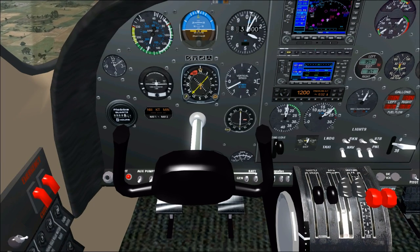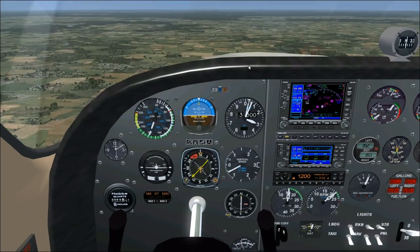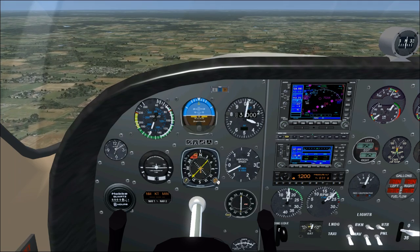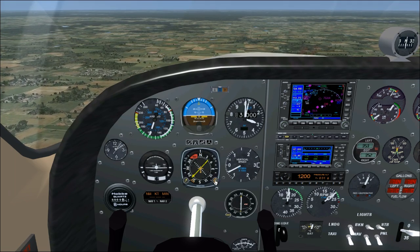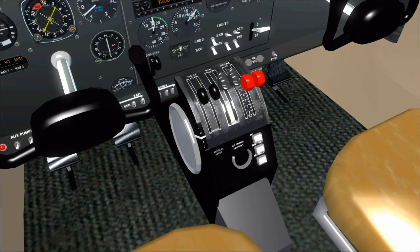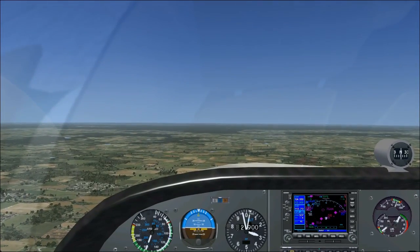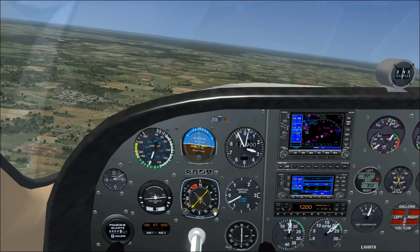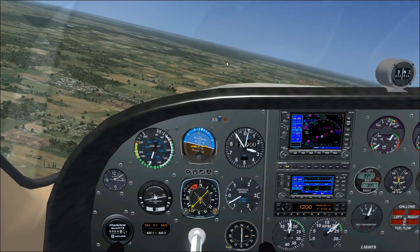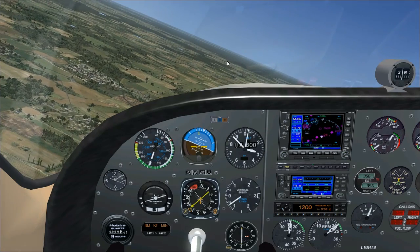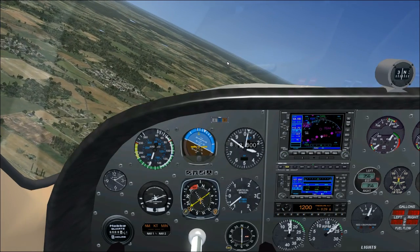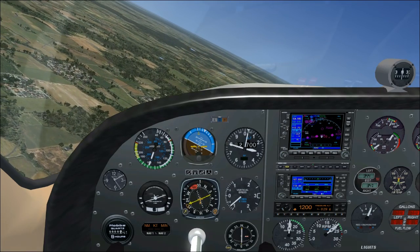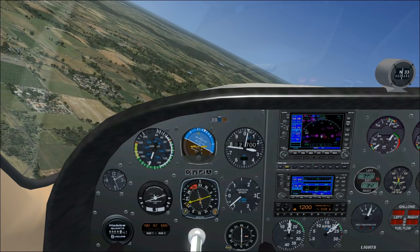So that is the freeware Cessna 310 available for download from FSND — a very, very nice airplane. That was the last video in the Cessna 310 tutorial series. I hope you've enjoyed it as much as I enjoyed making it, and we will see you next time.